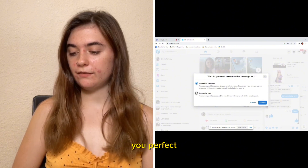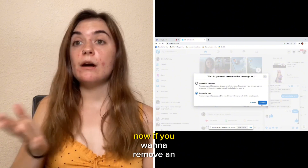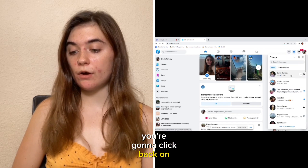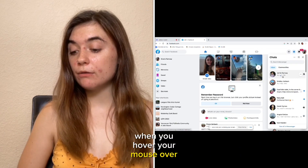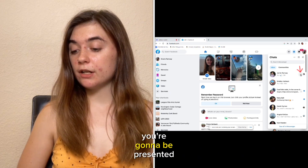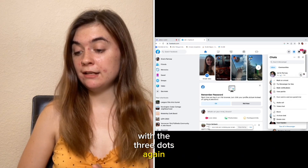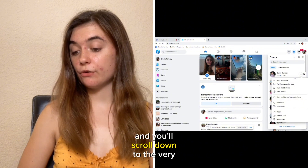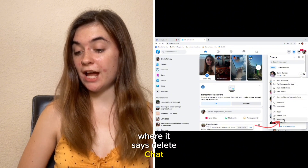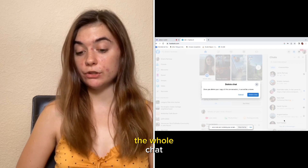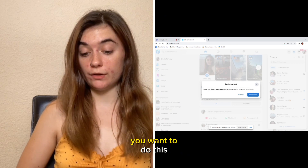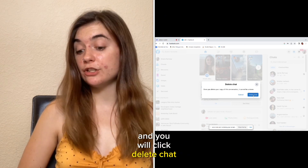If you want to remove an entire conversation on the website, click back on your messenger. When you hover your mouse over that person's chat, you're going to be presented with the three dots again. Click those and scroll down to the very bottom where it says delete chat. It'll allow you to delete the whole chat — you'll be asked if you're sure, and you will click delete chat.